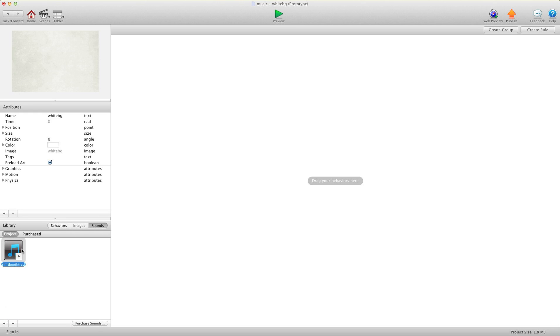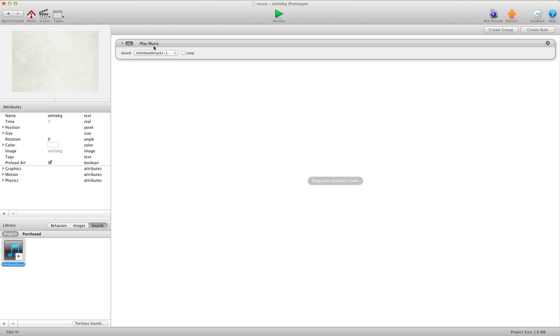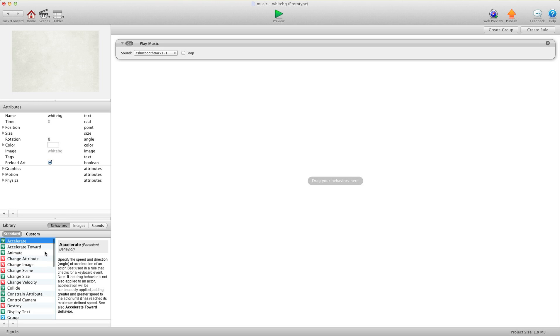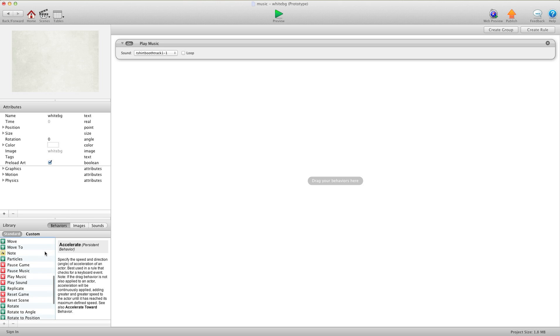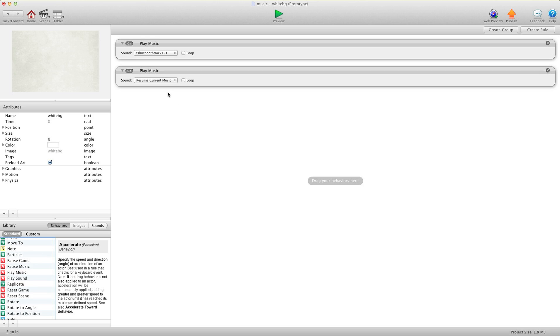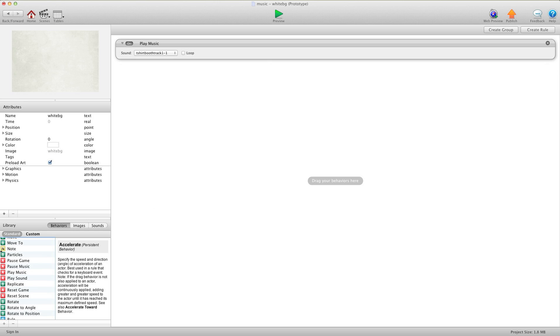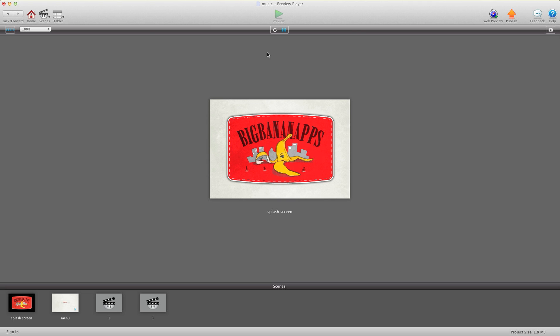So I'm going to go to sounds and add my music in here and a lot of people don't know you can actually just drag the music file in instead of going into your behaviors and going into play music. It does the same thing, so I just drag the file in, of course I want it to loop. When it's done, we hit preview, you'll see here, the music's running.